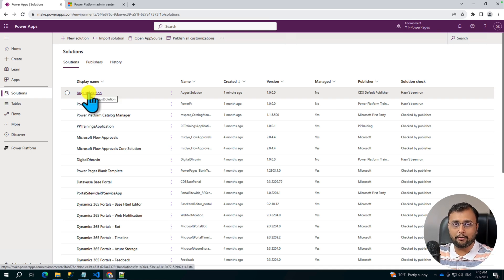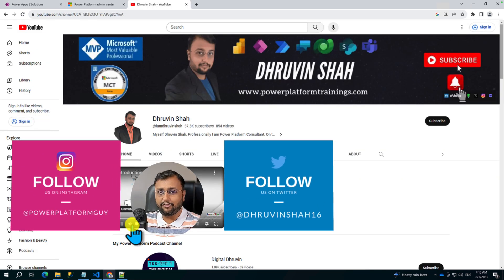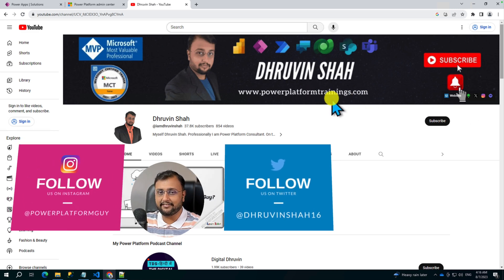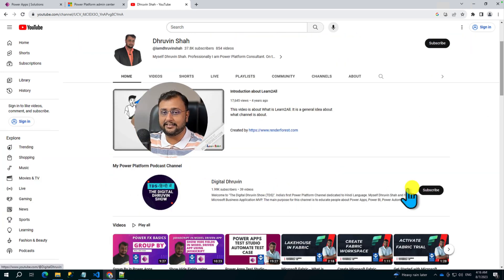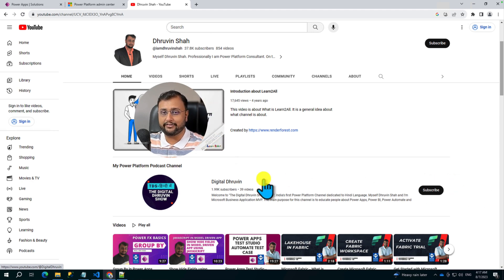Hope this video helps you and values your time. If so, please appreciate the effort we are making to create these videos. Hit thumbs up, subscribe to my channel, and support us. Looking for paid training or paid consultation? The website link is available here — check out my new training programs over there. Don't forget to follow me on Twitter, Instagram, and other social media handles. Also, subscribe to my other channel, Digital Dhruvin, where I upload short content on Power Platform. This is Dhruvin signing off — see you in the next session with some amazing content. Have a great day. Goodbye.